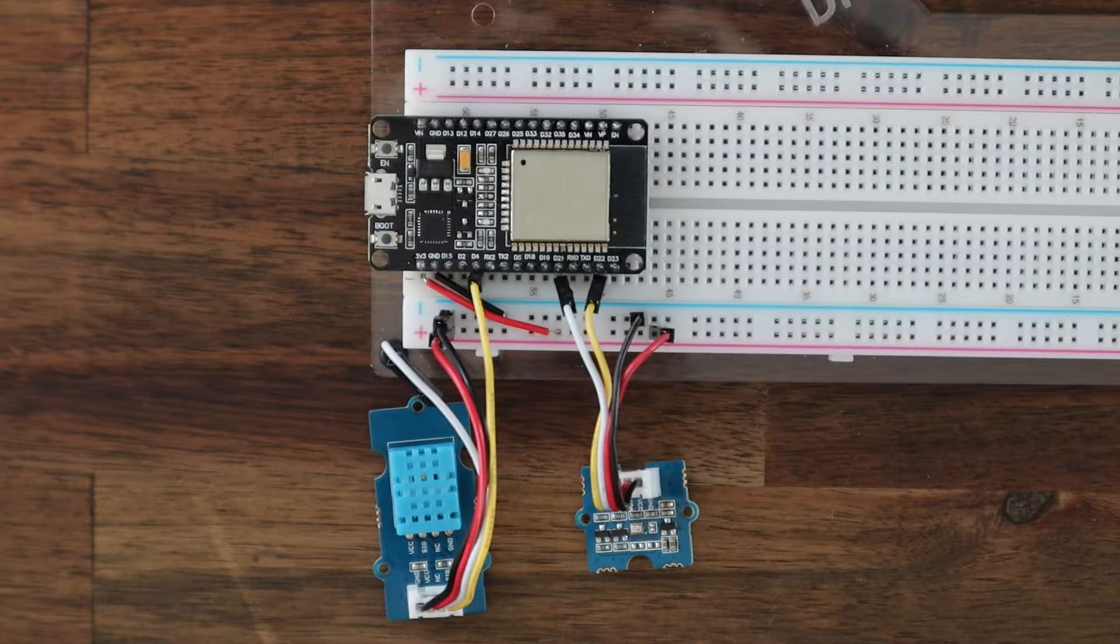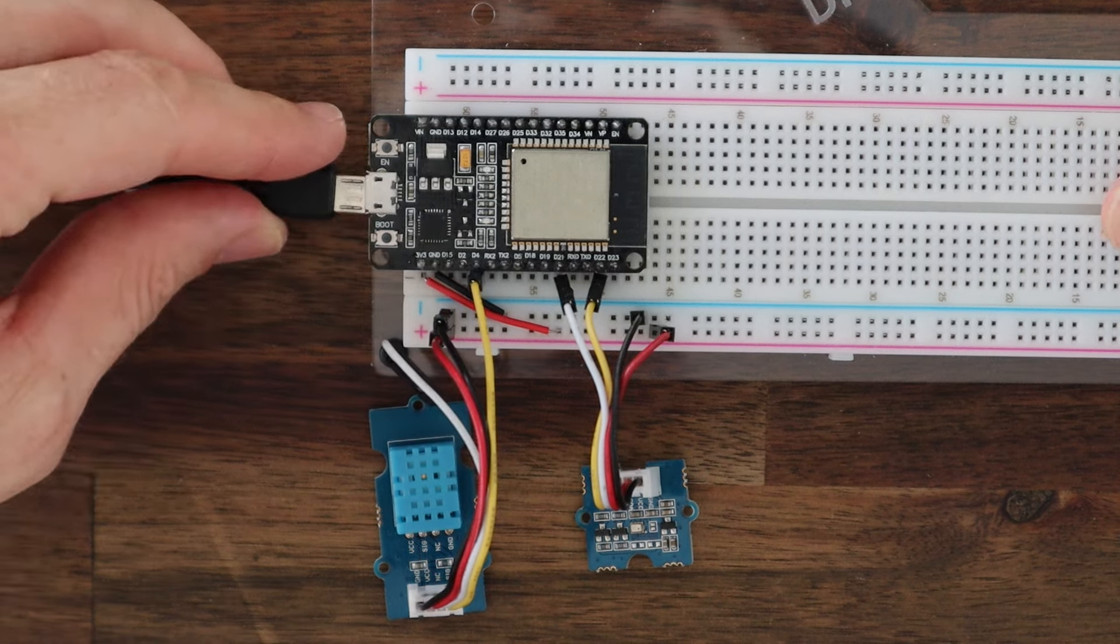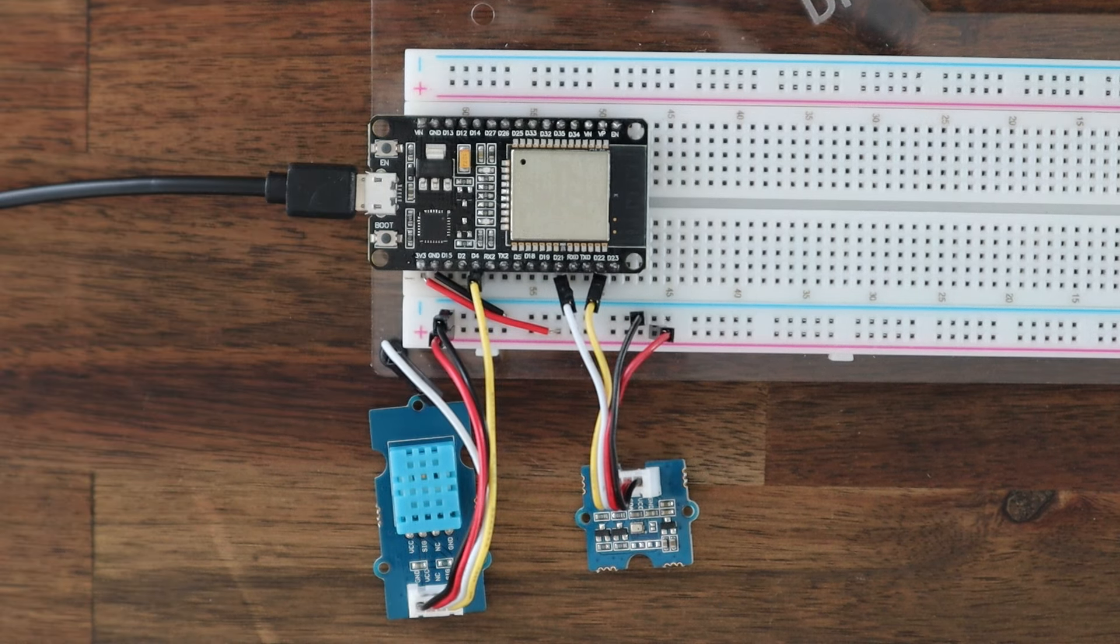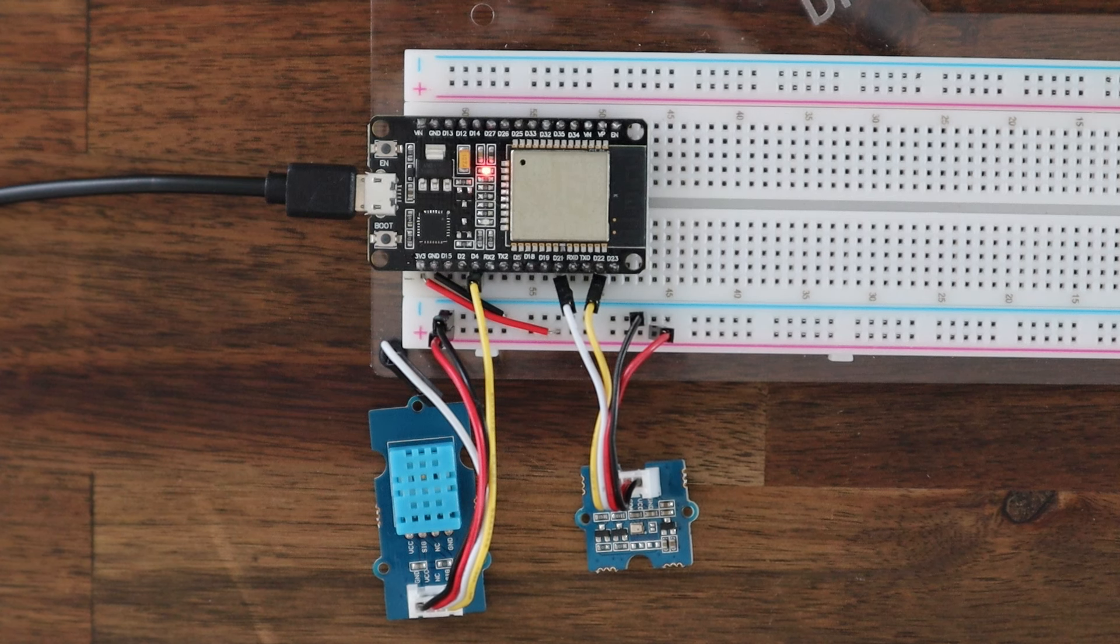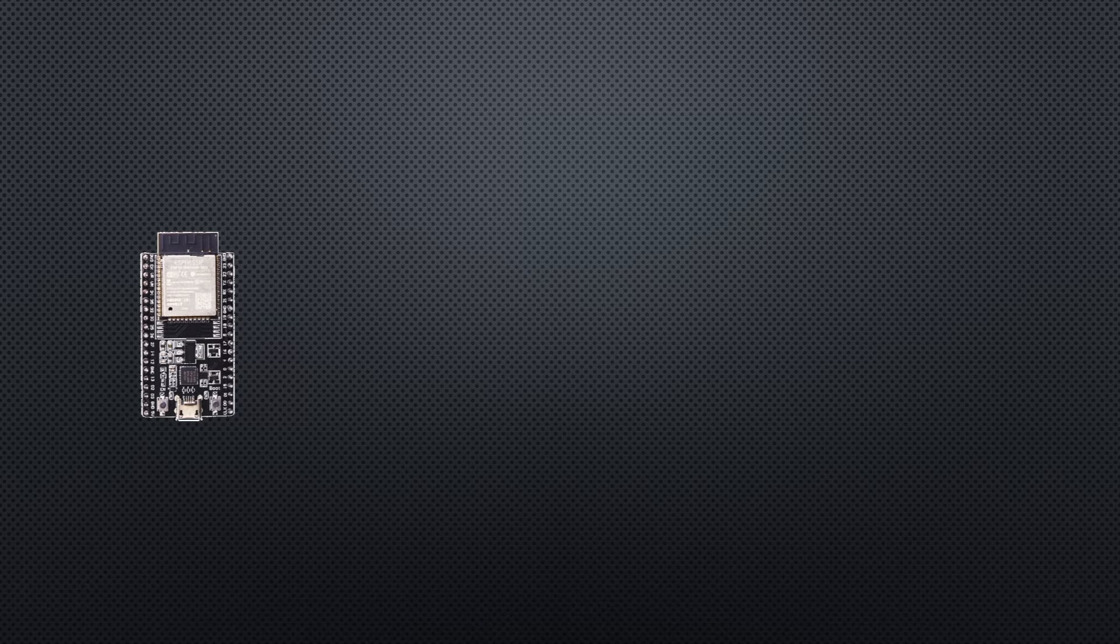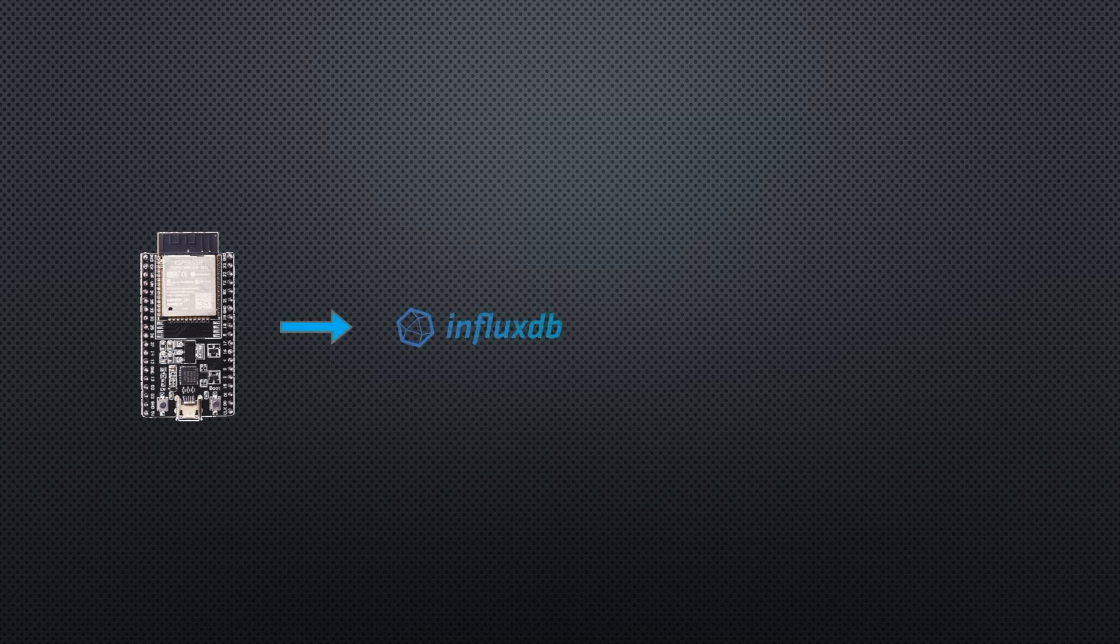We can then connect our ESP32 to our computer and use the Arduino IDE to program it. We want our ESP32 to take readings from the two sensors and post these readings to an InfluxDB database over Wi-Fi.